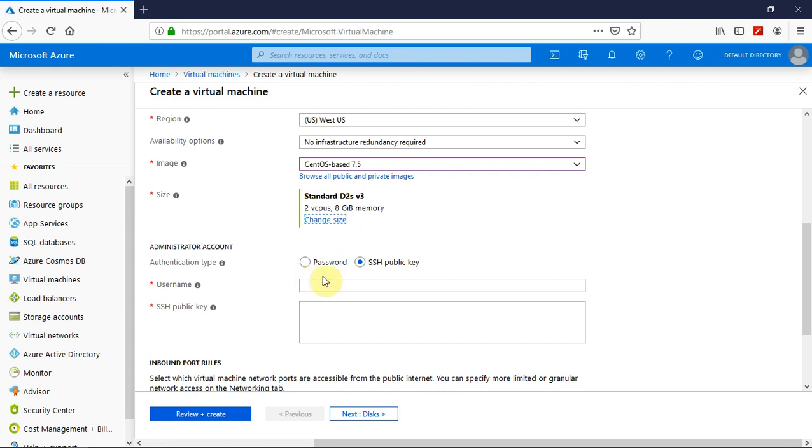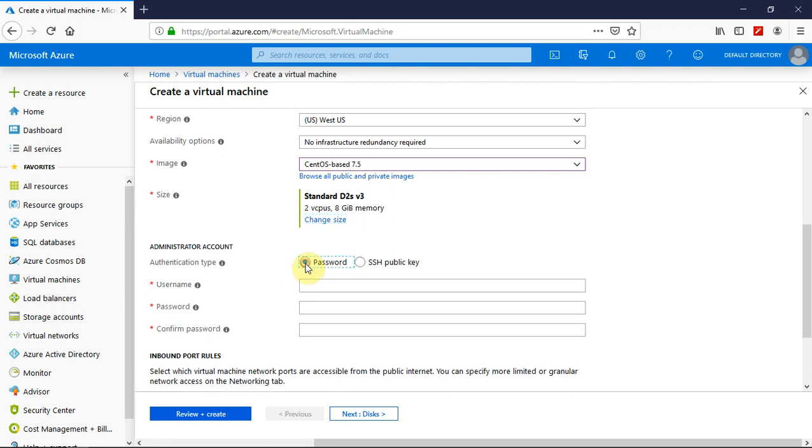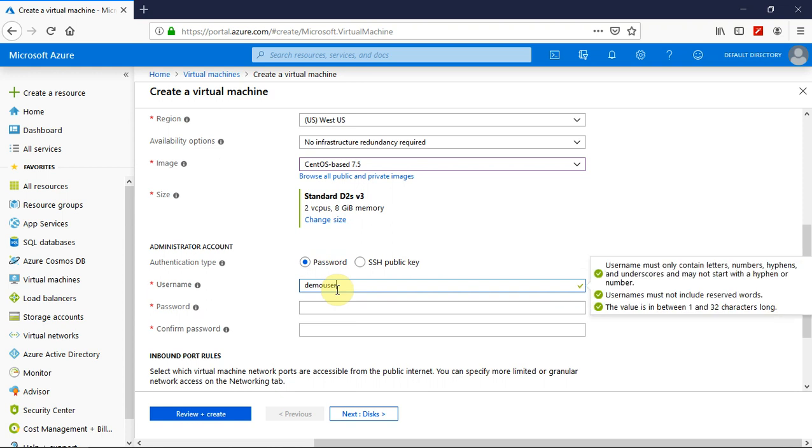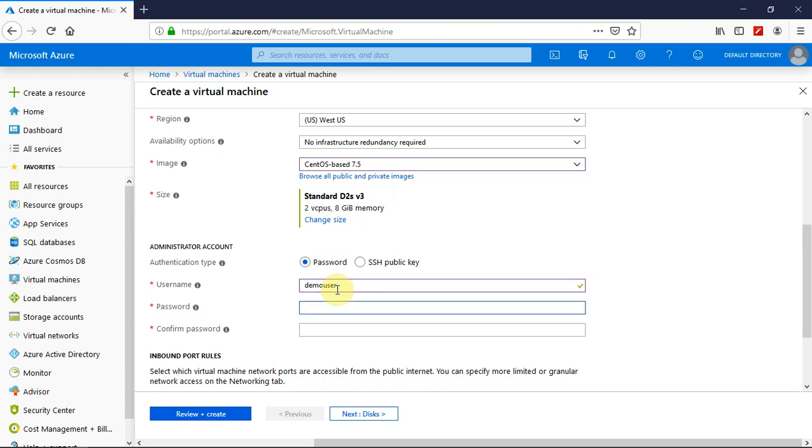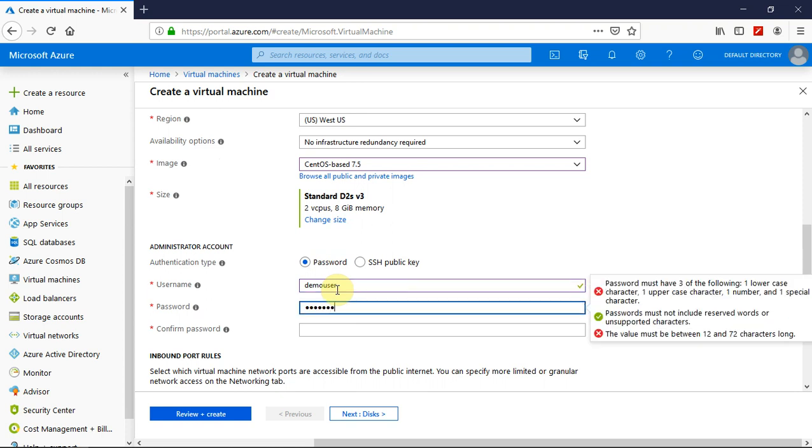And I would like to have the authentication type as username and password. So let me give the username as demo-user and the password. You must ensure that you should follow the green check marks here.